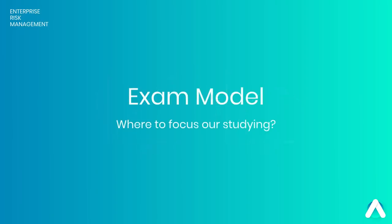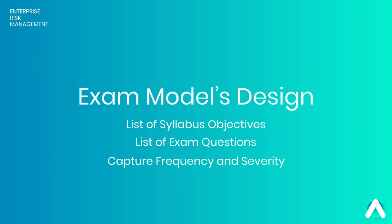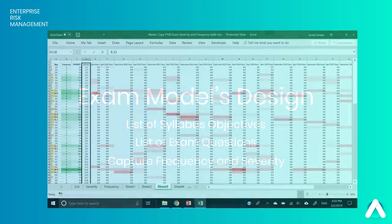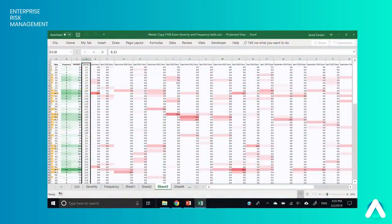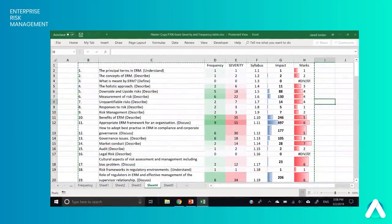In the second section, what we've done is created an exam model where we've gone through all the past papers and looked at the syllabus objectives and mapped the two together. This has shown us which syllabus objectives are most likely to come up in the exam — a really cool study tool so that if you're limited for time, you know where to focus your studying.